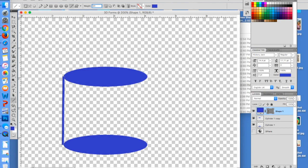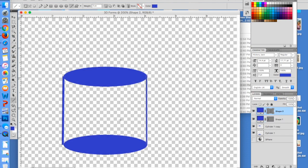I go ahead and just drag down like that. Now I'm going to rasterize both of these layers.